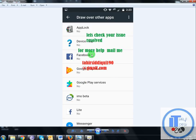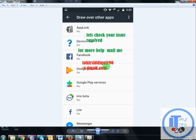After turning off all apps, let's check your issue is resolved. For more help, you might email me at fahrisiddiqui190@gmail.com.